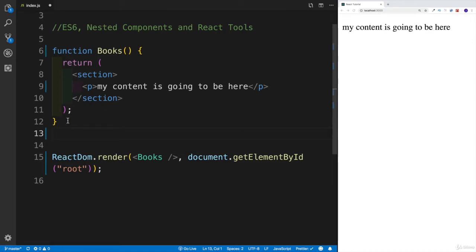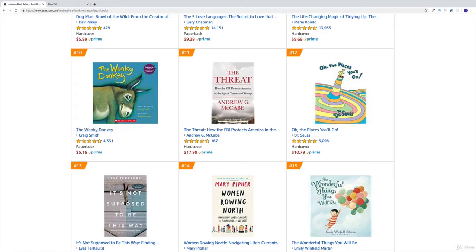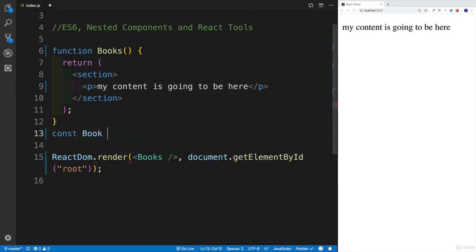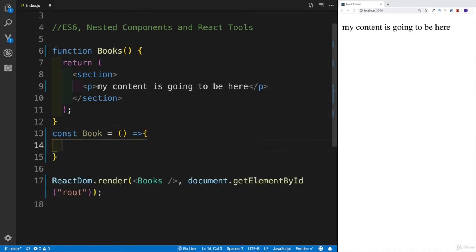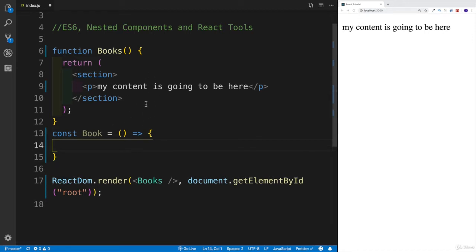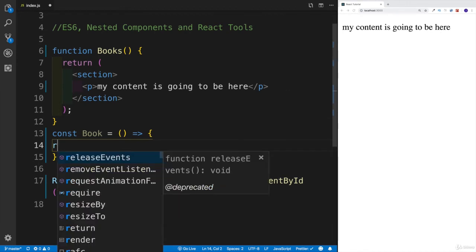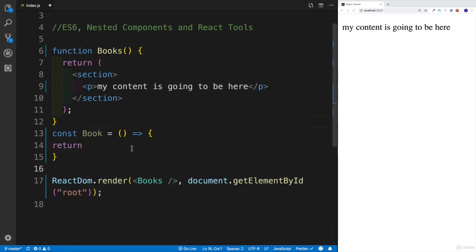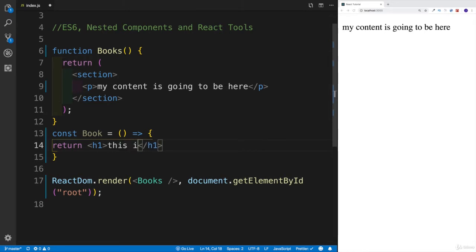Now let's create a Book component — you can think of it as representing each and every book, where all the information about that book lives. We're going to name our function component Book using an arrow function. For the return syntax, I'll use curly braces with an explicit return, just to show a different syntax. For now, there's just going to be an h1 saying 'this is a book.'